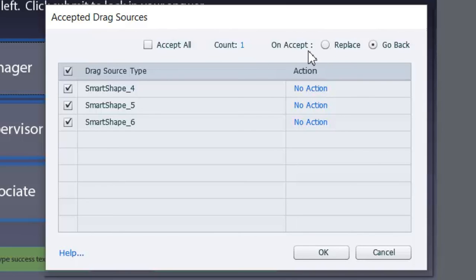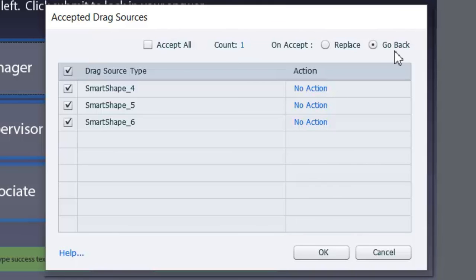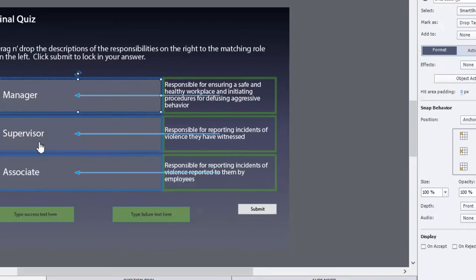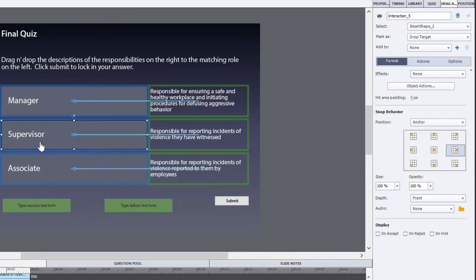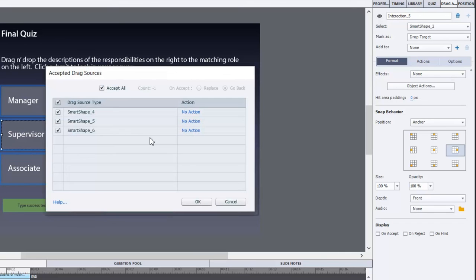I'm going to change the behavior on accept - we're going to replace any object that's already been there. Right now the default is go back but I find replace makes a lot more sense for this type of interaction. We'll click on OK and make the same changes to the rest of these drop targets.